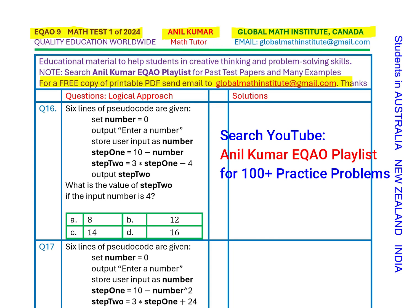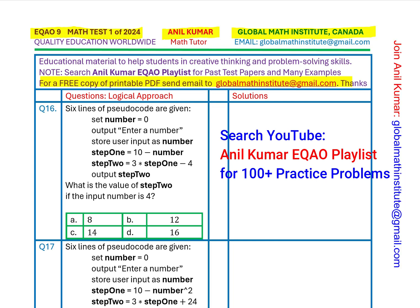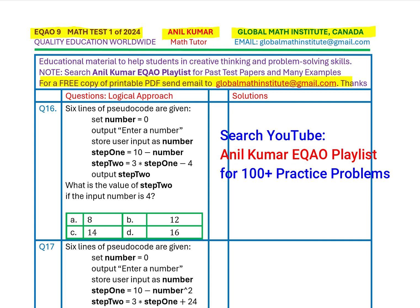Question number 16: six lines of pseudocode are given. Set number equals to zero. Output: enter a number. Store user input as number. Step 1 equals to 10 minus number. Step 2 equals to 3 times Step 1 minus 4. Output Step 2. The question asks: what is the value of Step 2 if the number input is 4? Four options are given.